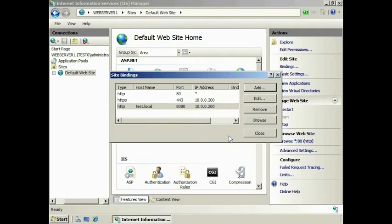You are free to add as many bindings as you like. Bindings make it a lot easier to create a single website with overlapping services. Previously, to do this, you would need to create multiple websites. Bindings make the administration of such sites easy.